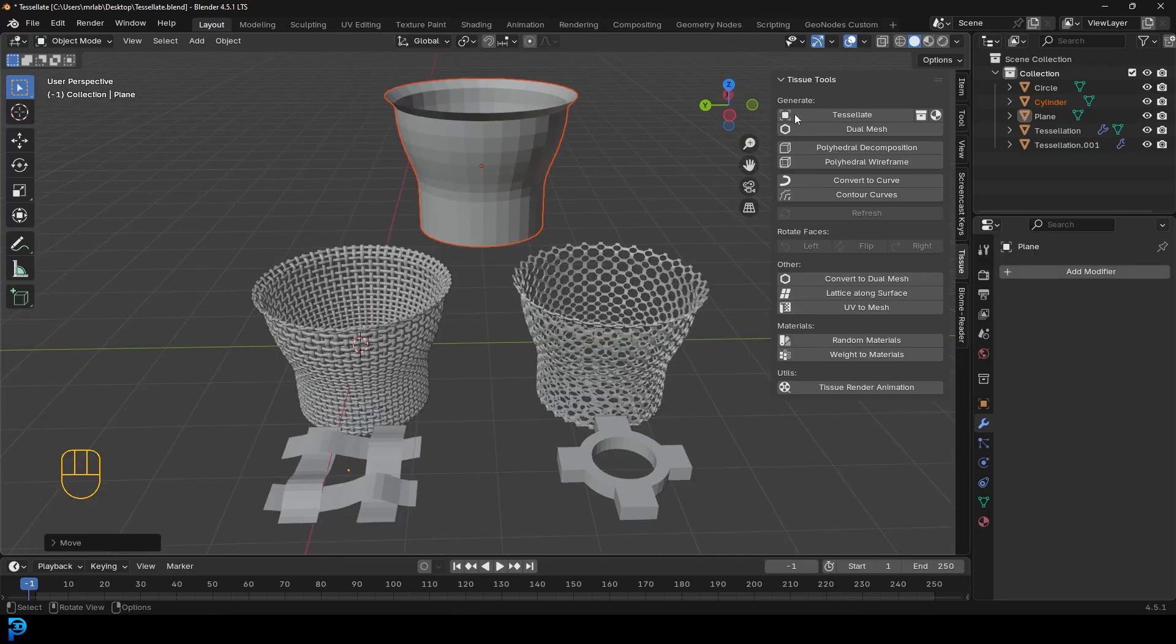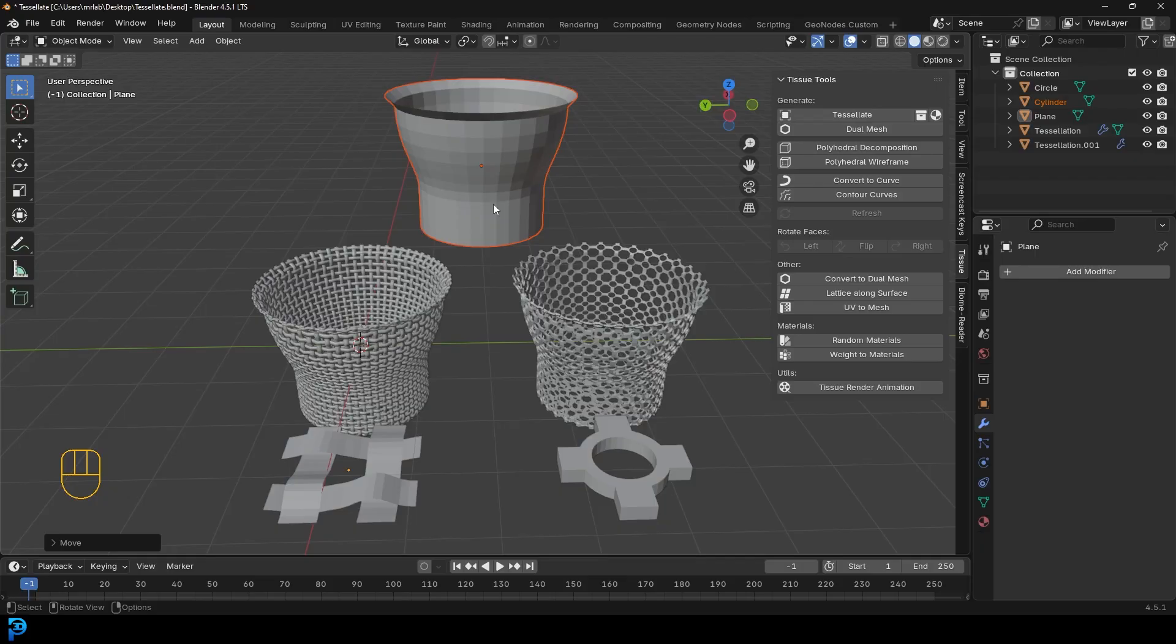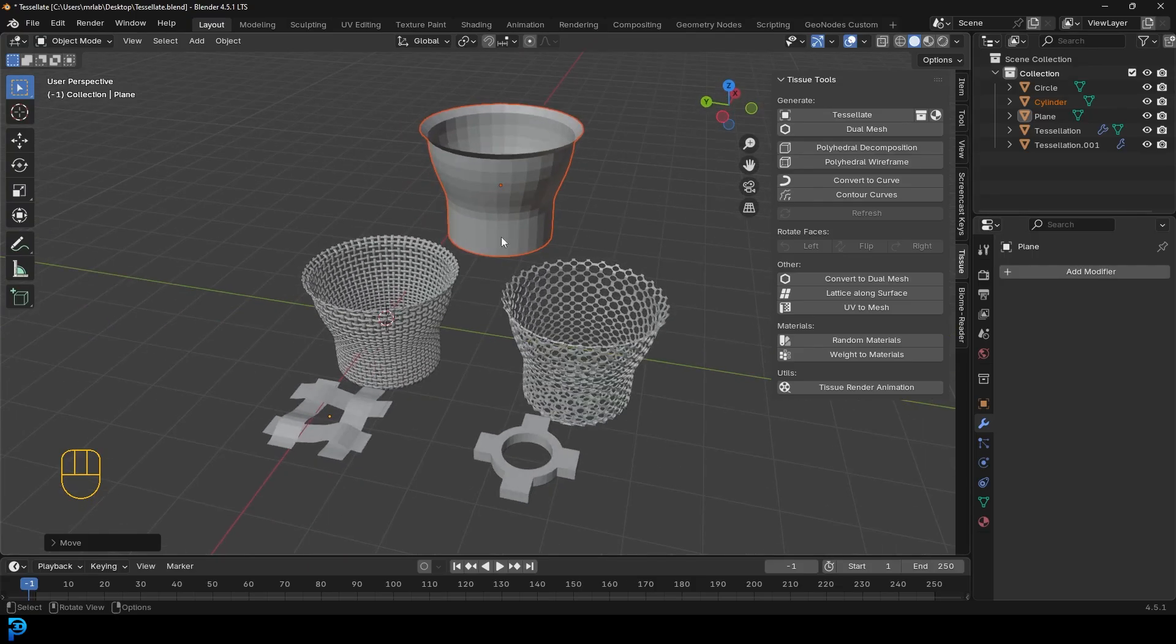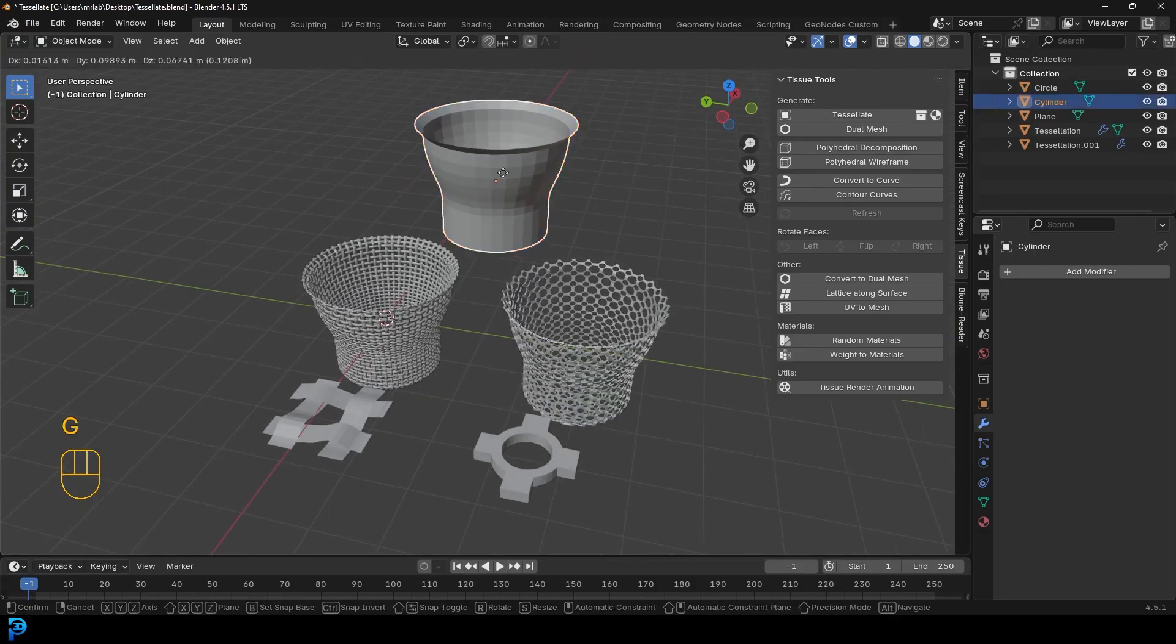So how to use the tessellate feature that comes with Blender's tissue tool. Now you can actually get this for free. You can download it or get it right inside of Blender. You don't have to go externally. And then I'm going to show you how to enable that add-on. And essentially what you can do, and I want to show you this,